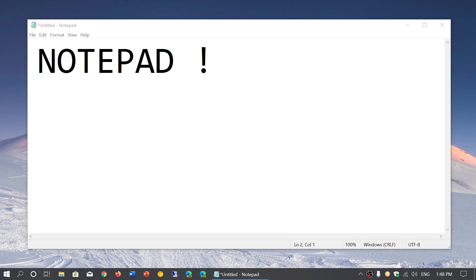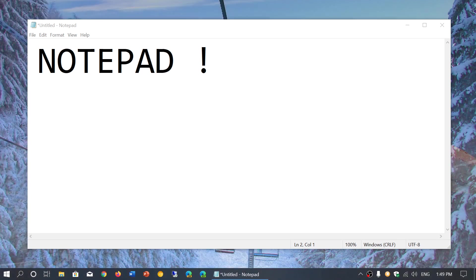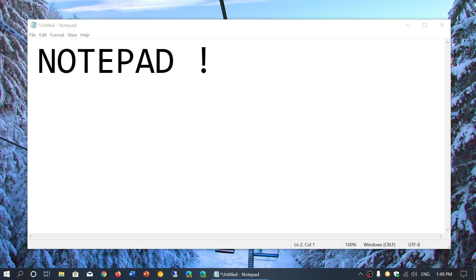But now, I guess maybe the controversy kind of caught up with them a little bit or somebody somewhere said, come on guys, what are you doing? And so we know that the notepad, the Microsoft Store notepad is now something gone. They removed it from the Microsoft Store and from what we know they have no intention of bringing it back.